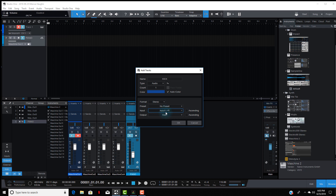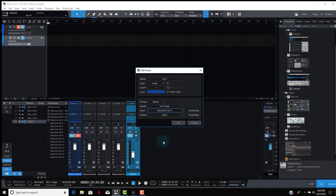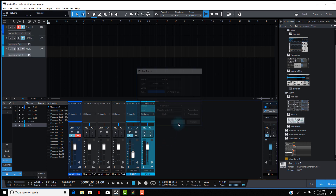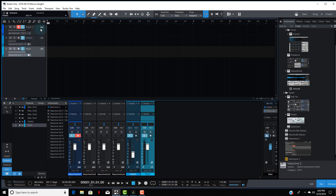Pretty much the same thing: come down to Input, go to Instruments, and then go to Maschine Out 3 this time. Hit OK again and make sure you hit the monitor button so you can hear it. Open Maschine back up.